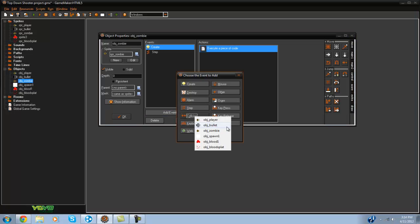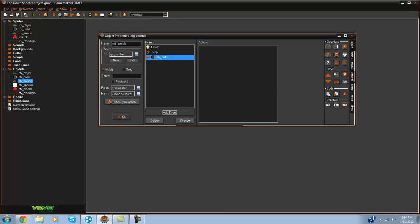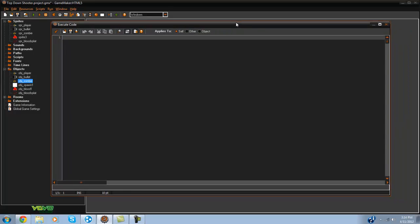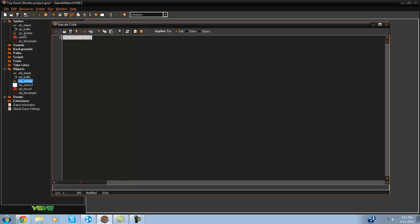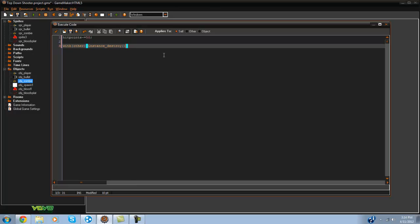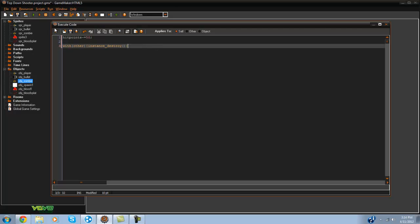So once you've done that go ahead and open up the collision with OBJ bullet and what we're going to do is pretty much we're just going to set hit points to minus equal 50. So it's going to take two hits from the bullet to kill him. And then we're going to say with other instance destroy. So with the bullet this is pretty much just going to destroy the bullet.